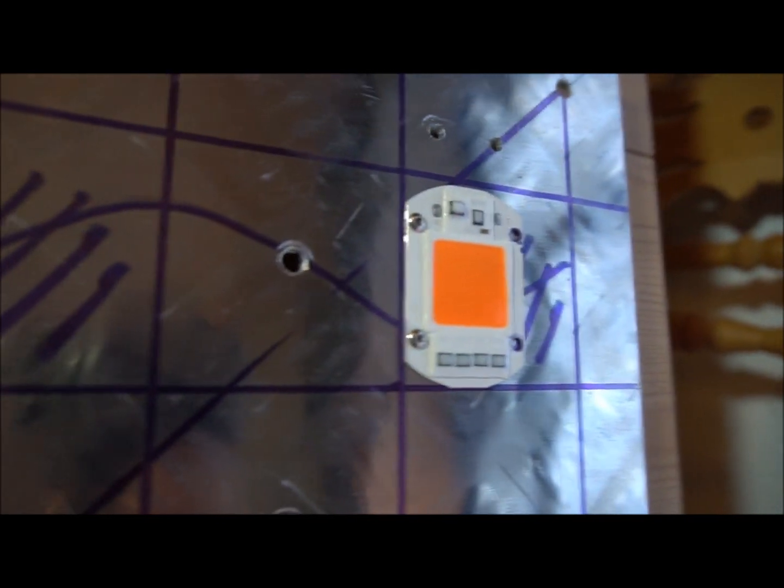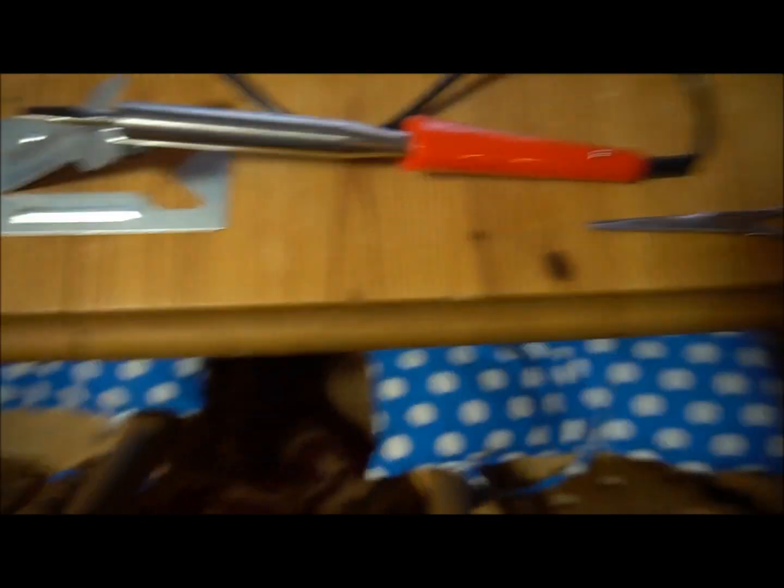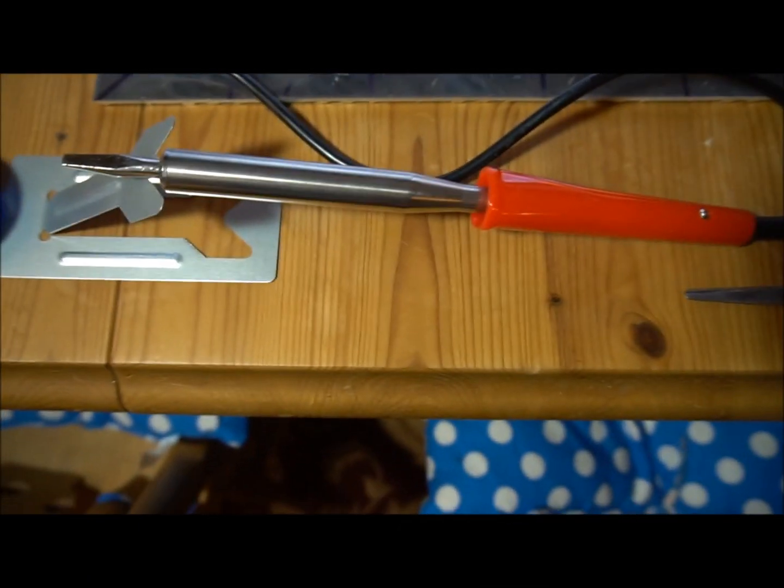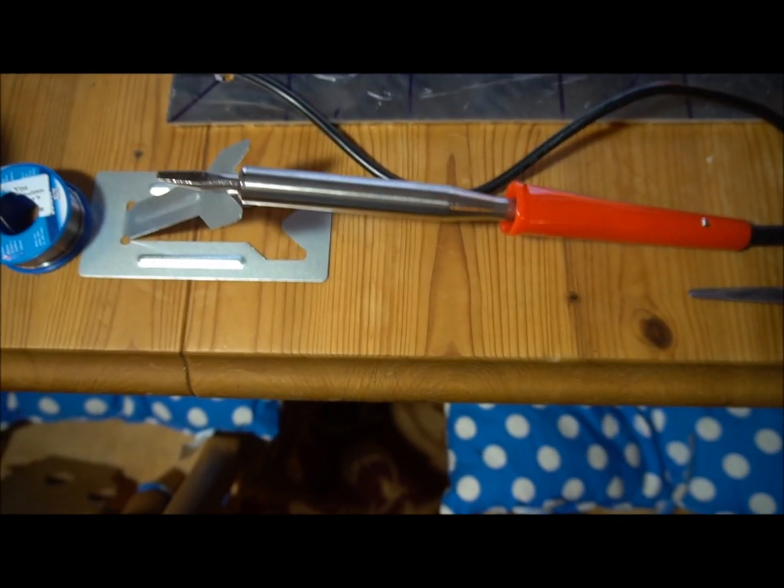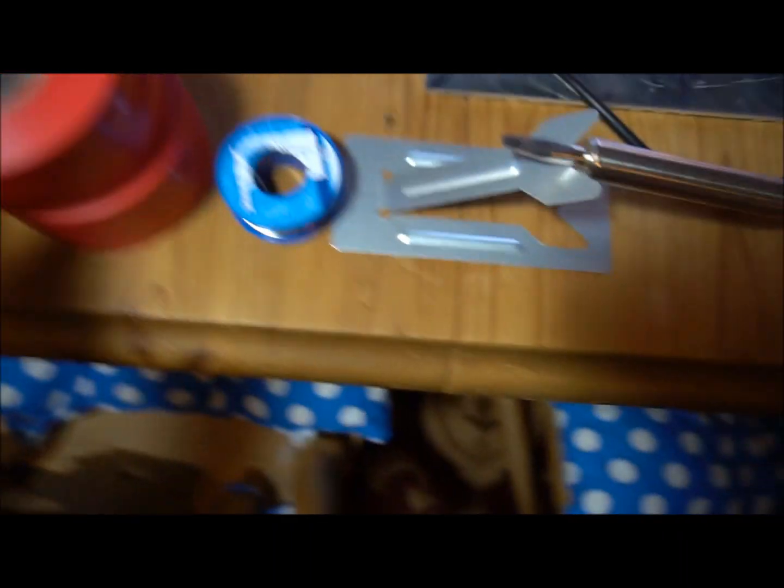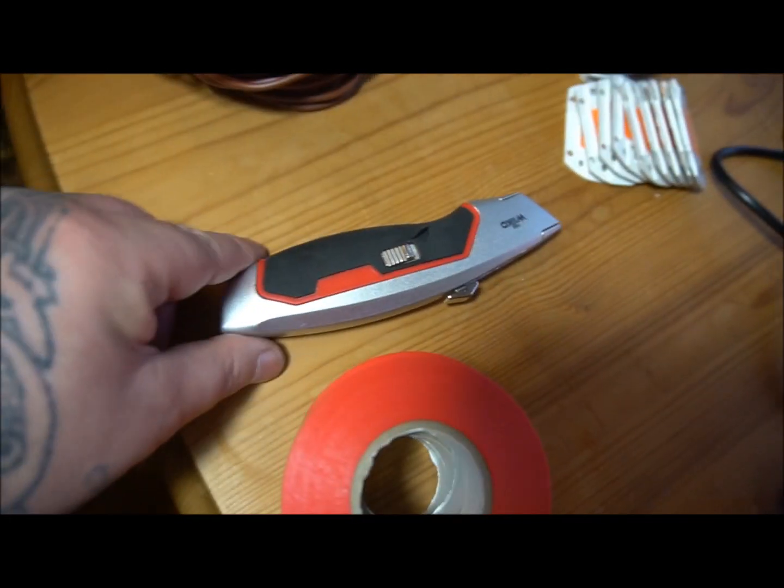What we'll be needing is a 100 watt soldering iron, some solder, some electrical tape, obviously a knife, some wire, and lots of these COBs. I've been watching BigClive.com on YouTube.